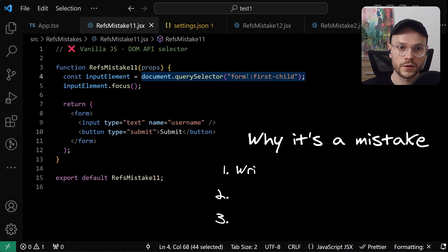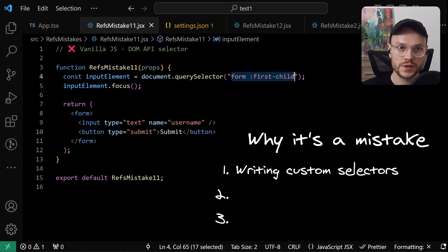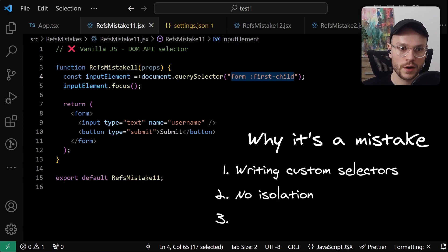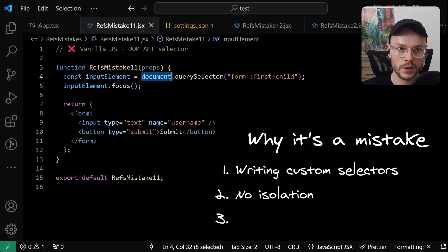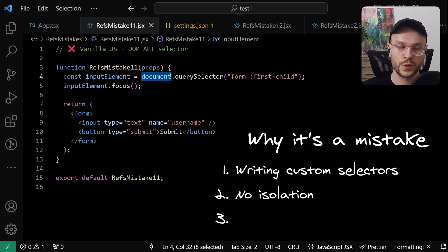First of all, we have to come up with a specific selector. This one is pretty simple, but it could be much more complicated in a bigger component. Second, because we are acting on a global document object, we are not isolated from other components, so we can get into conflict with them and get other element that we expected to obtain.